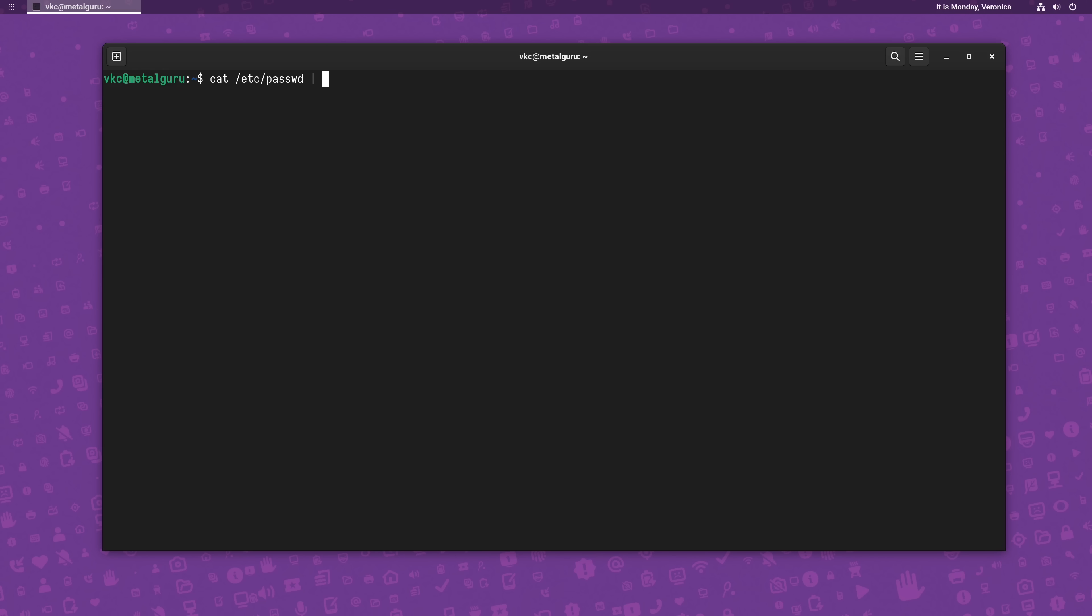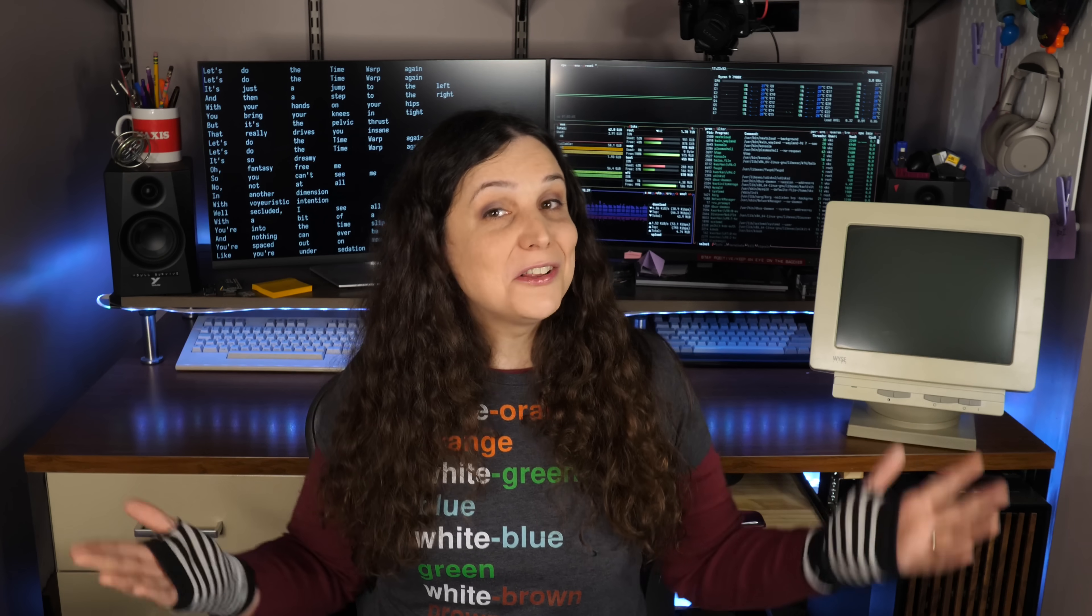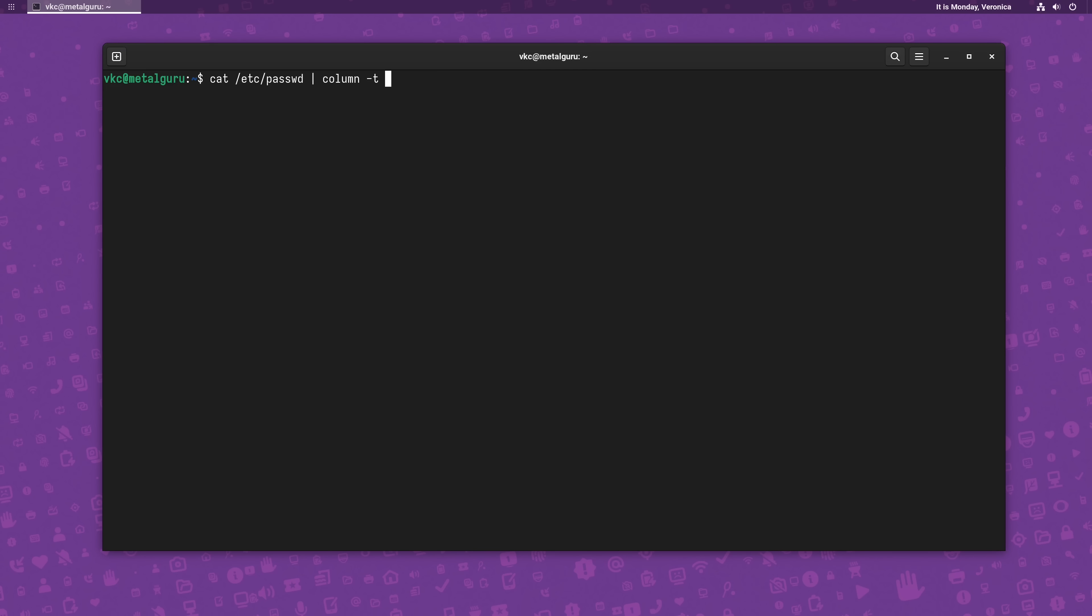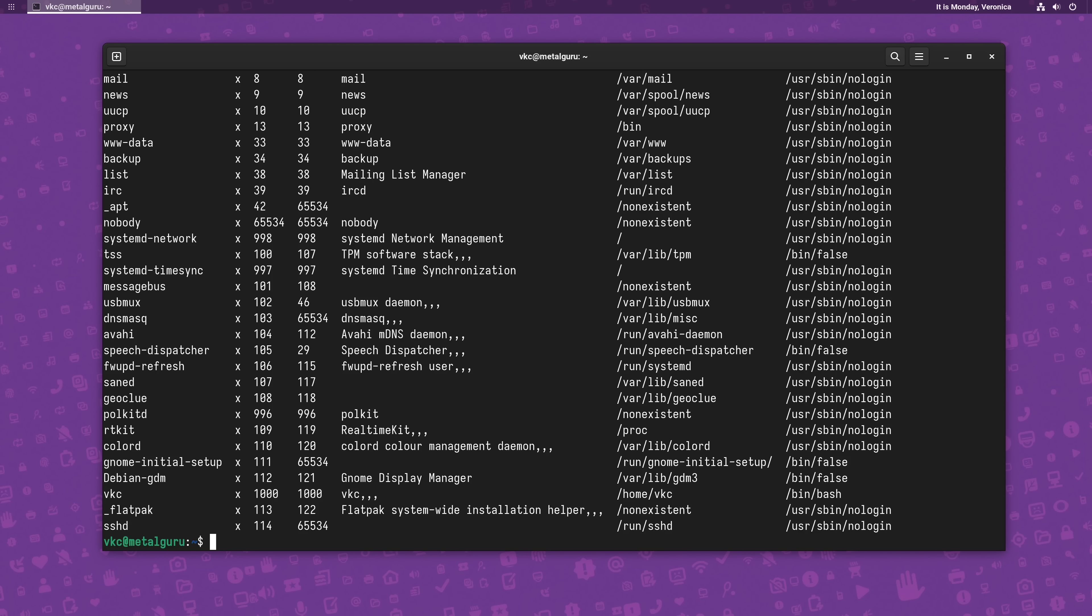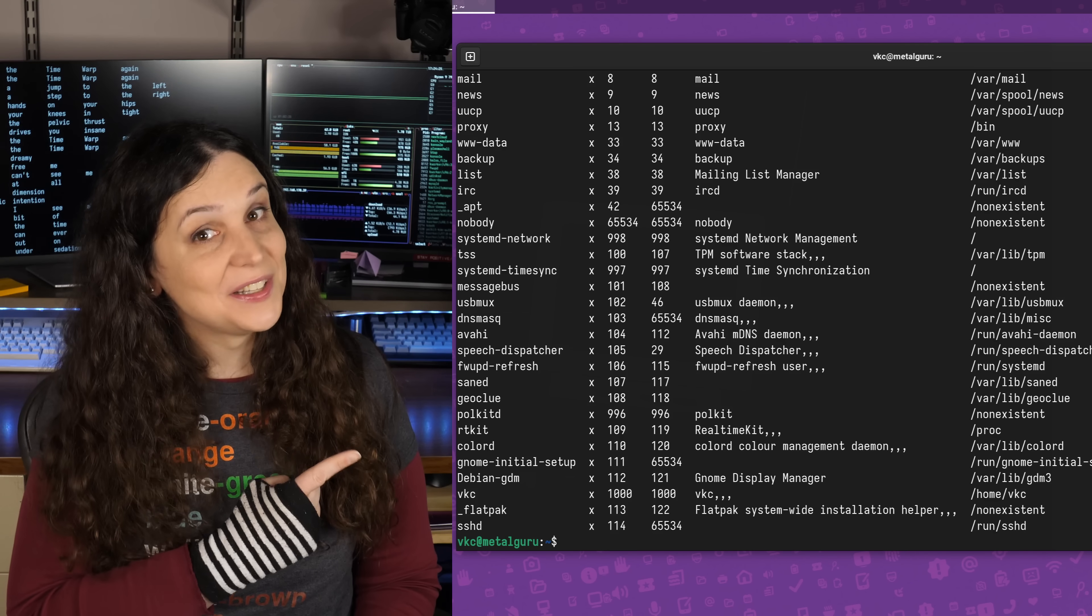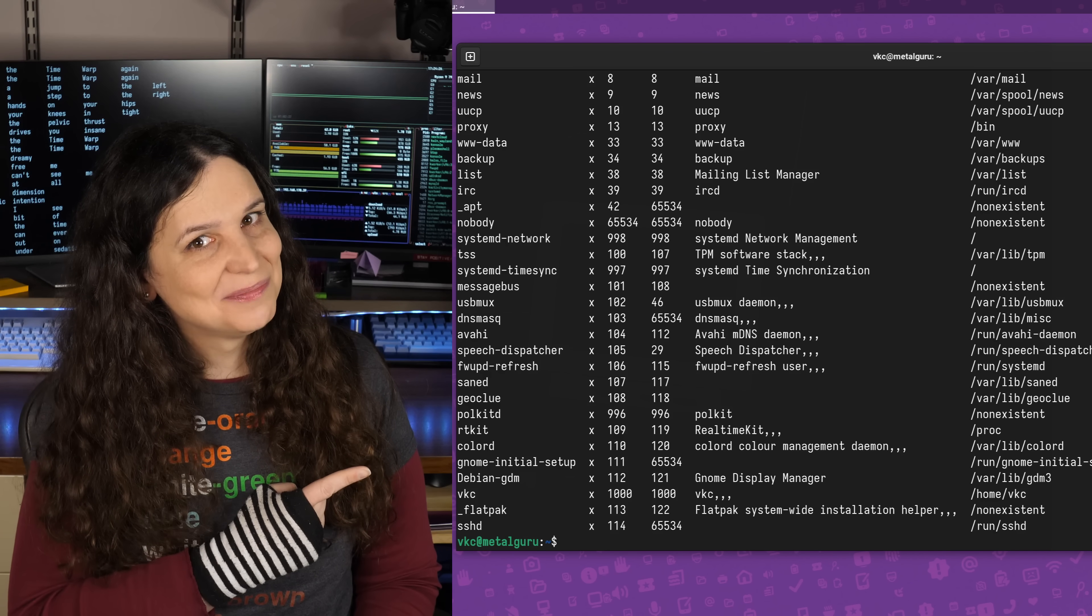So let's pipe /etc/passwd into column, passing it the dash T option for table mode. We'll also have to specify a delimiter, which the column command refers to as a separator, and this will tell column what parts of the text to break into separate fields. We do that with the dash S option, followed by the delimiter in quotes. For /etc/passwd, we use a colon as the delimiter, so that's what we're going to pass. I don't know about you, but I think that looks a lot neater.